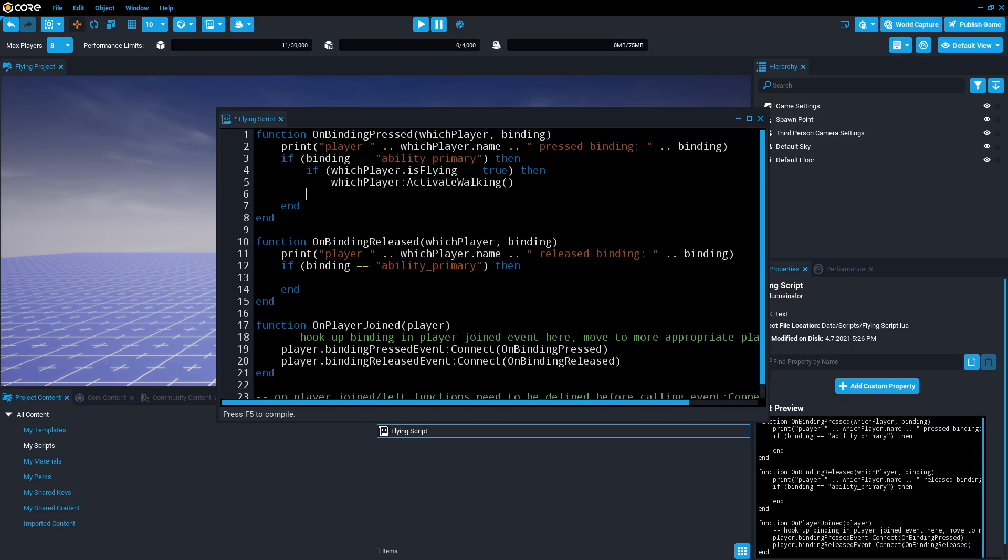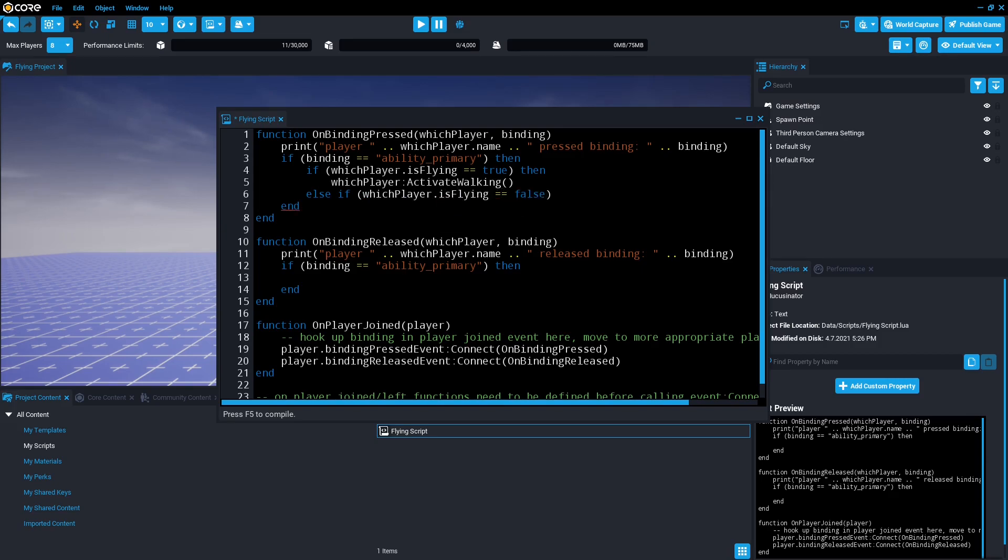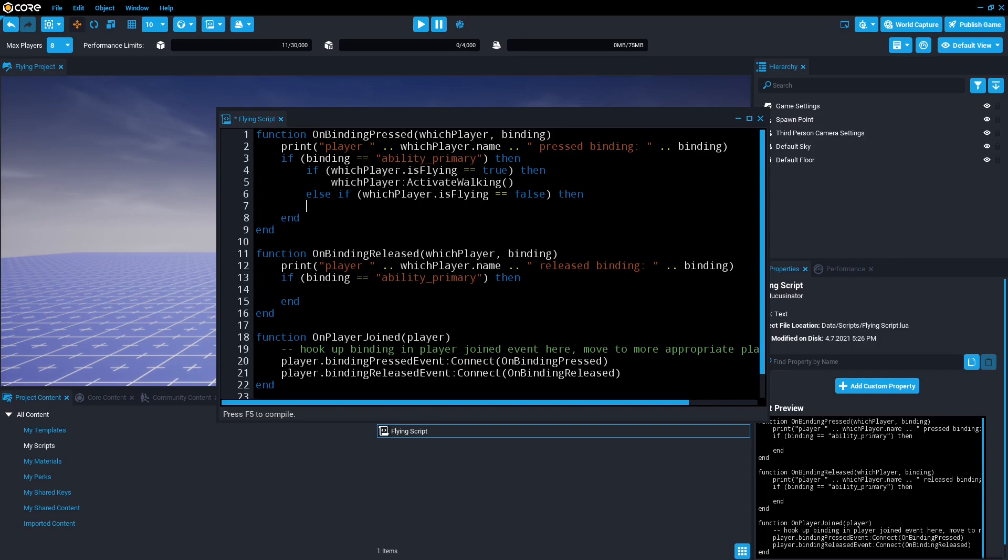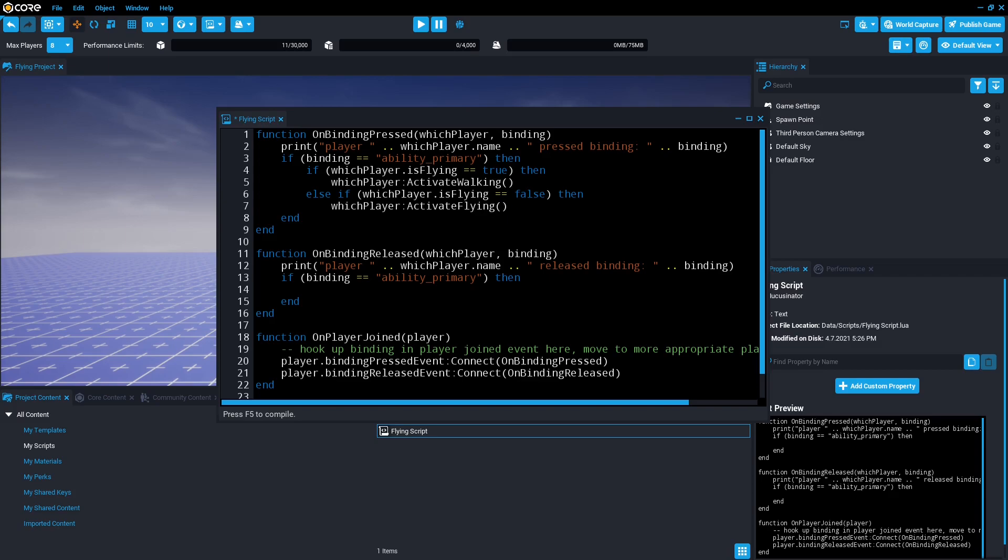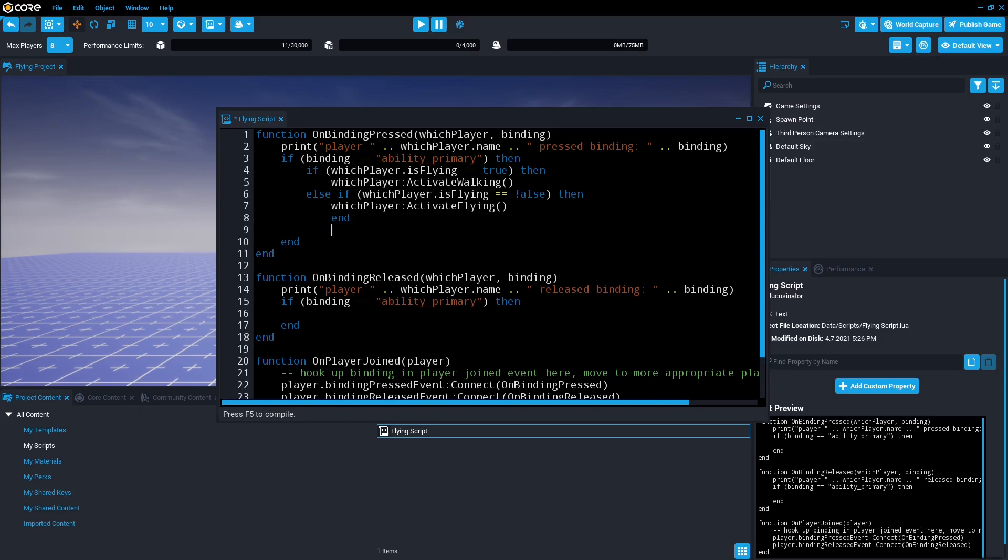And then we need to do the opposite. Else if bracket which player dot is flying equals false, then we want them to fly. Which player activate flying and bracket. Make sure is flying is not capitalized at the front but the activate is, otherwise it won't work. And we're going to make an end and an end just to close things up neatly.